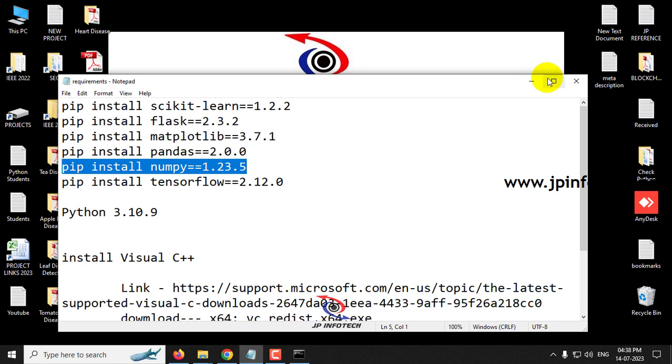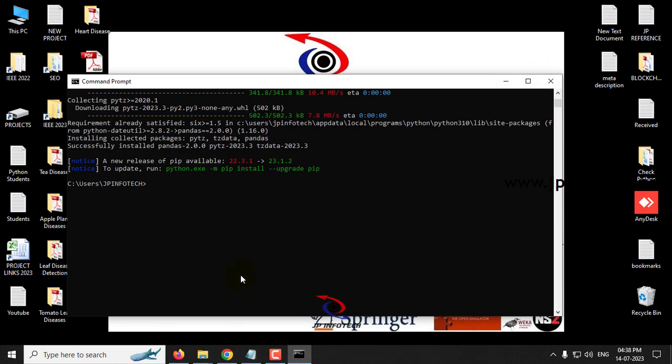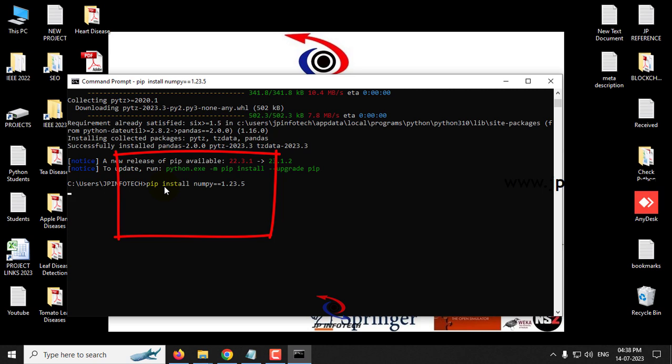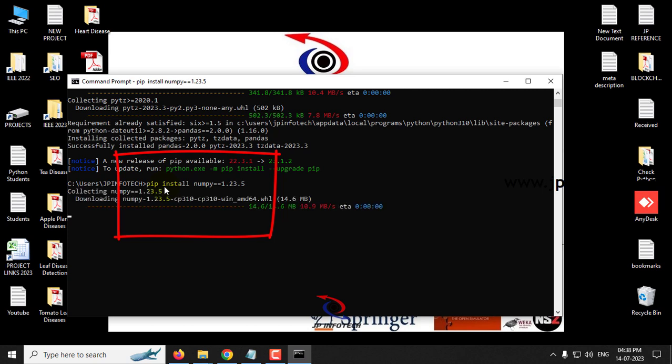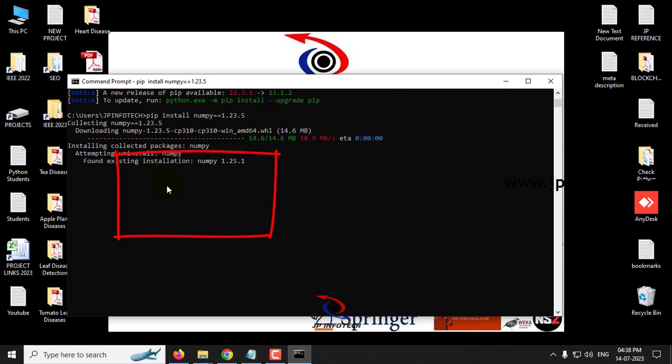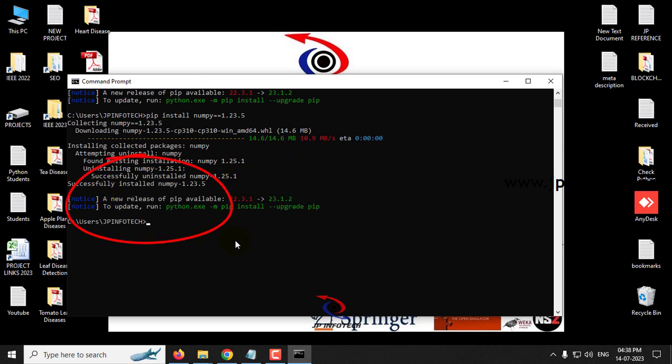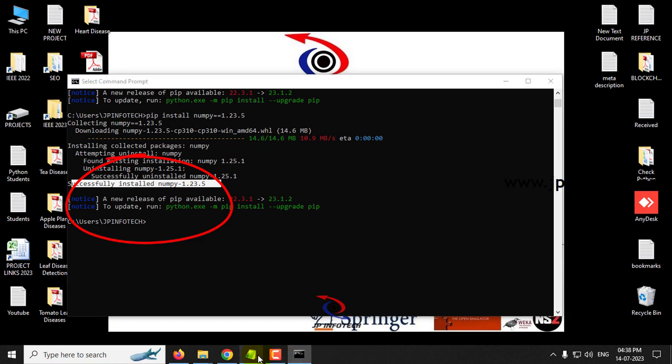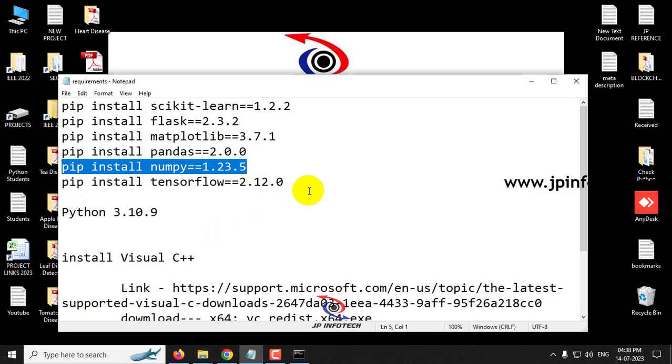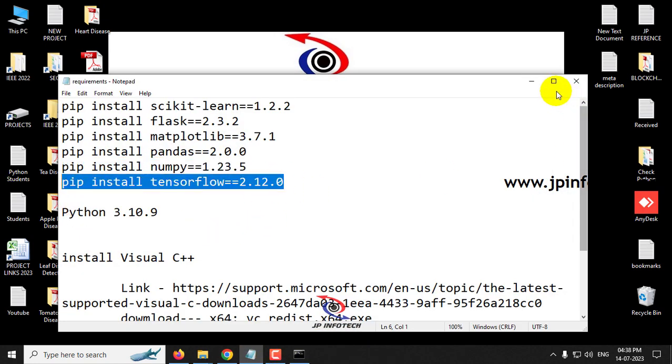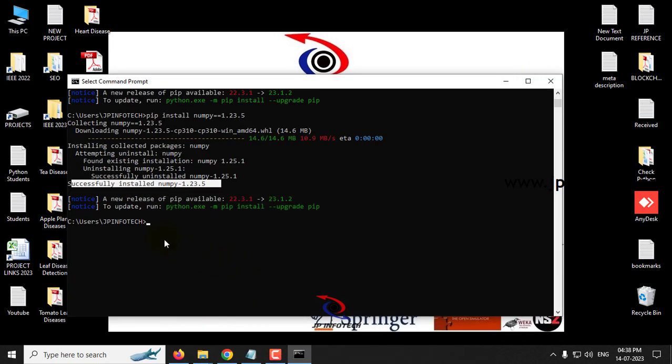So now let us move to the next one, that is numpy. So just copy that command and paste it, pip install numpy is equal to 1.23.5. So now you can see it successfully installed the numpy also.